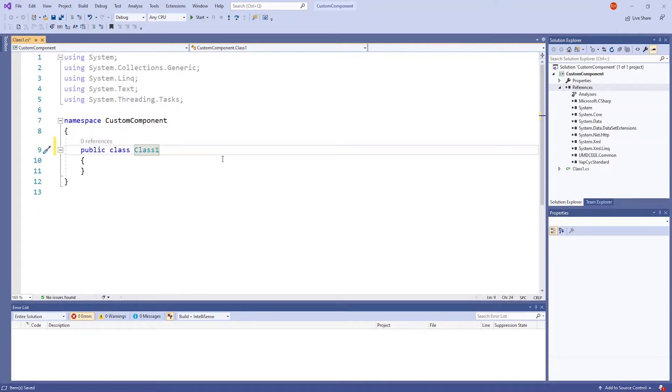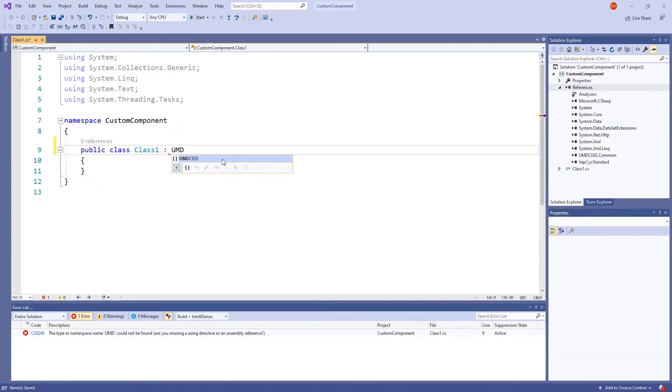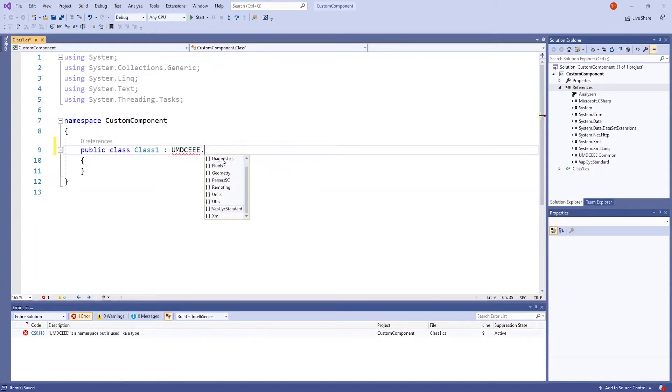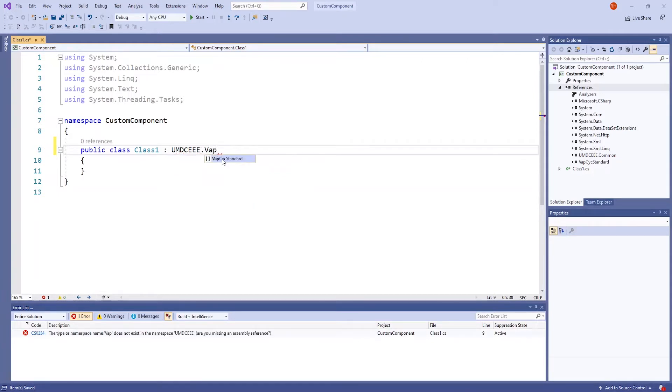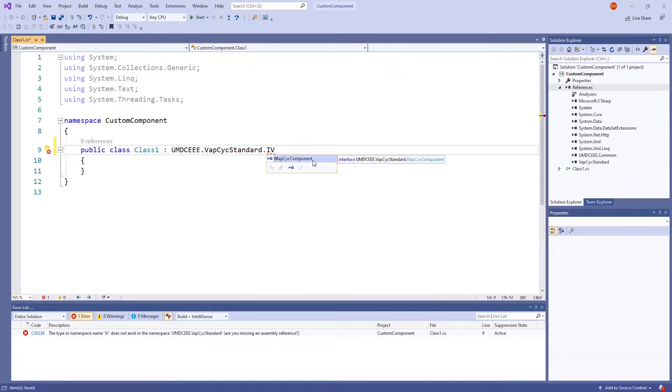Now, on the public class class 1 line, we are going to reference the necessary interface with all the helper methods for a custom component. Type a colon and then type in umdcee.vapecycStandard.ivapcycComponent.